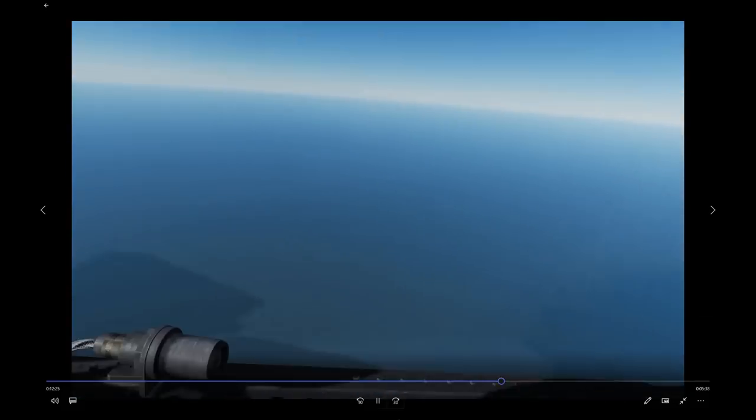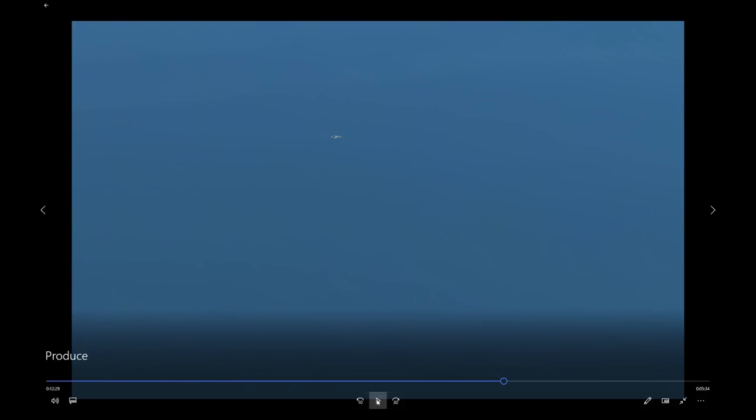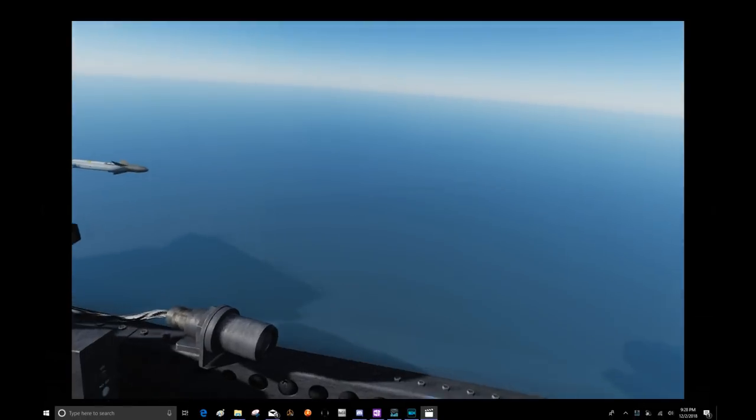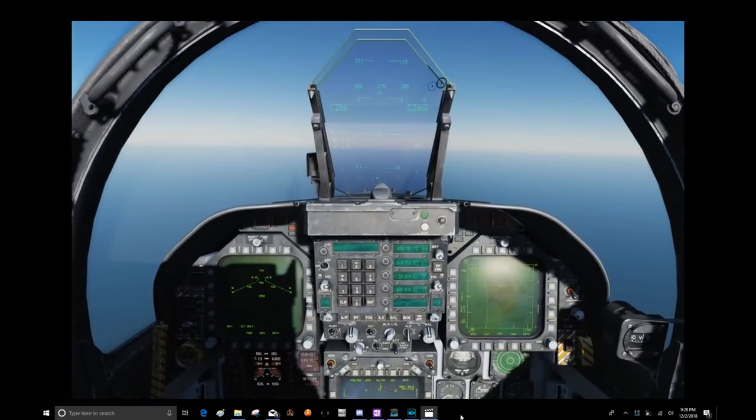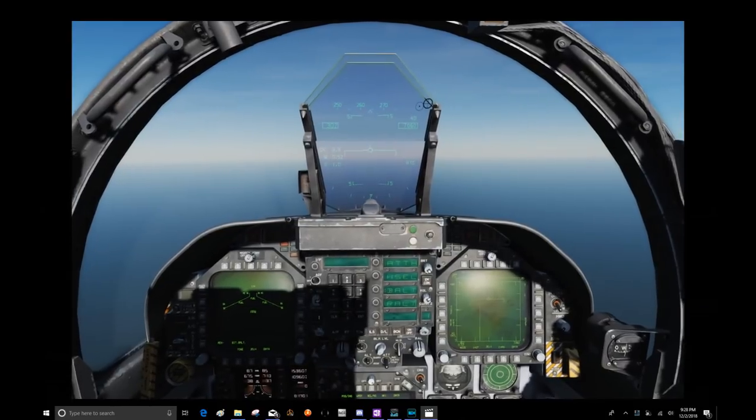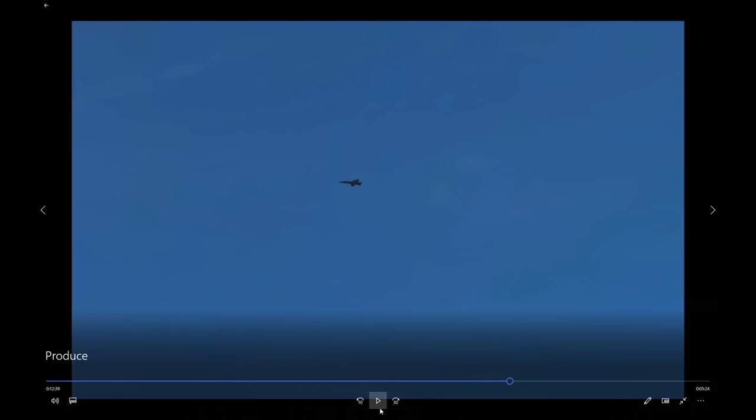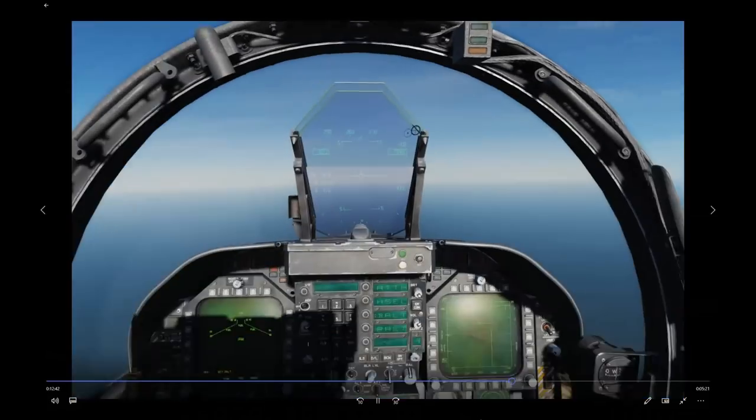Here we are in offensive combat spread. There's lead, 3,000 feet below and about a mile and a half lateral separation — you can see the visibility. It's a very spread out formation. From lead's perspective, there I am up there at 3,000 feet separation, mile and a half. That's what offensive combat spread looks like.